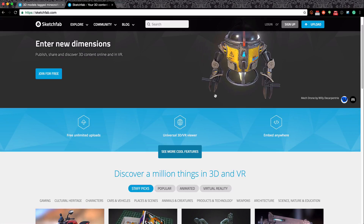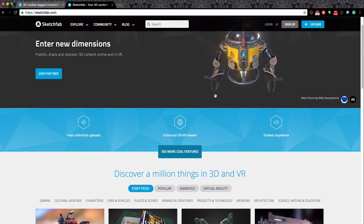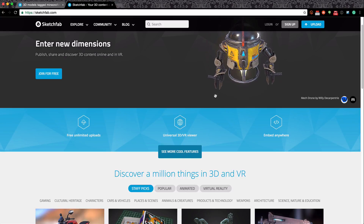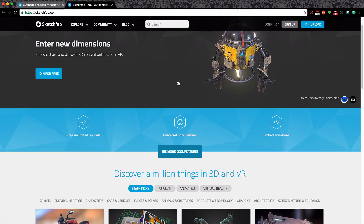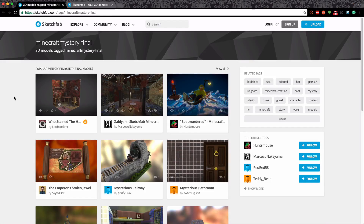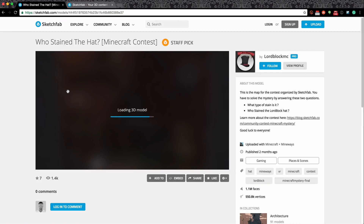Recently they had a competition, which I discovered a little bit late as I was traveling around the United States of America, so I wasn't able to enter. But what I found really amazing about the competition was that they asked you to create a story. Here are some of the participants of the Minecraft Mystery final. Let's go into this one over here - I just want to show you very quickly how it all works. The 3D model is loading up and you can embed it, share it, and like it.